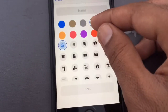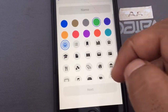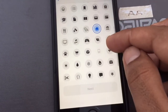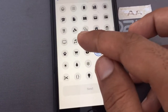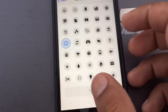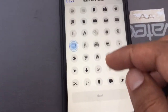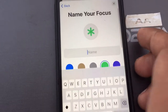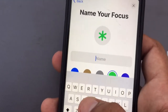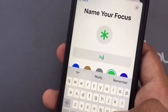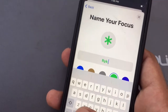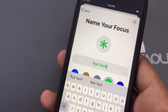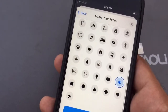You can choose a color and then select an icon. After selecting the icon, type your name — I'm typing 'RYK tech' — then tap Next.